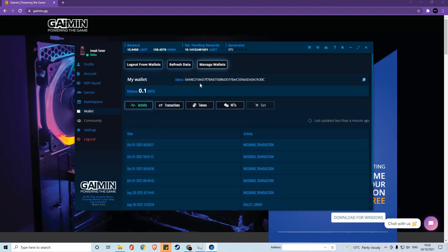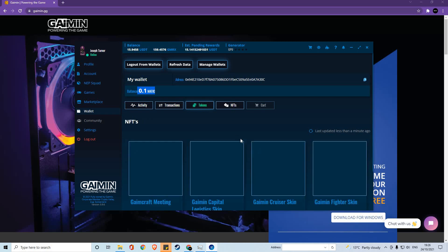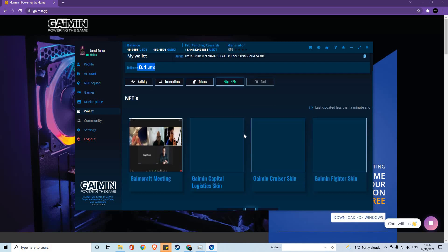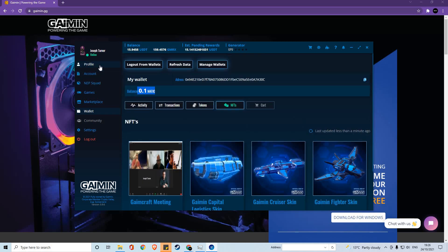Once logged in, you have options such as managing your wallets or refreshing the data, your wallet address, and also stuff like how much your balance is, what activities on the account, transactions, tokens, and your owned NFTs. As you can see, I have the NFTs from the home page within my wallet.